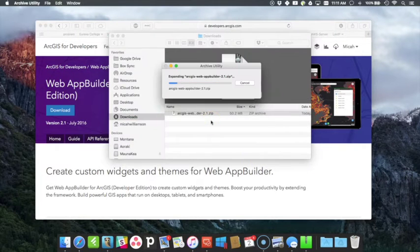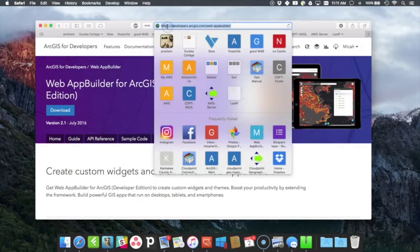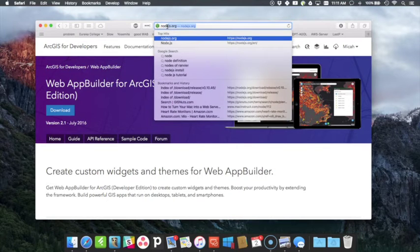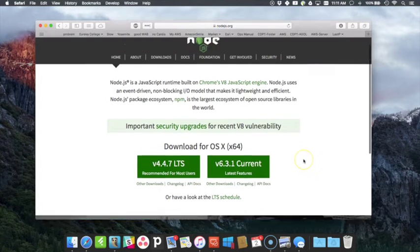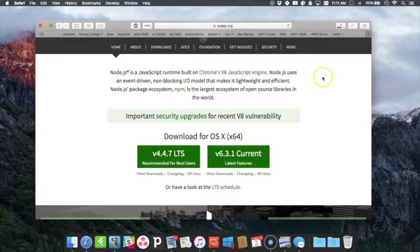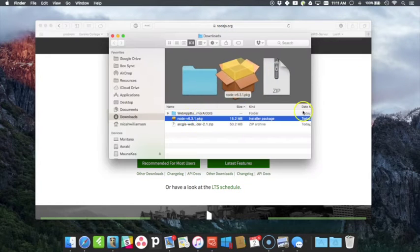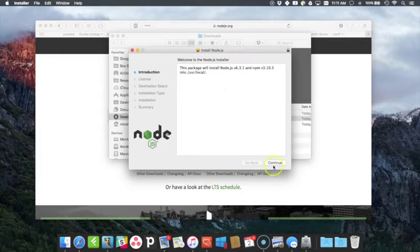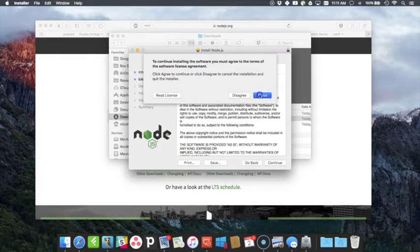And once that's downloaded I'm going to open it up and unzip it. While that's unzipping, one of the requirements that it has is Node.js. So I want to go to Node.js.org and download the most current version, and that is an application that I need to install on Mac OS X. So get the package file and run it, install Node.js.